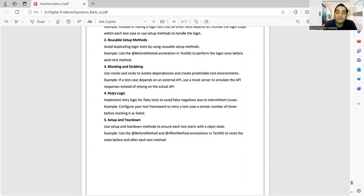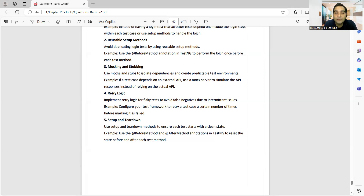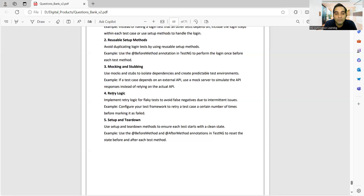Next is retry logic. You may see flaky tests in your automation suite where there are random failures — working fine Monday, failing Wednesday, fine Thursday, failing Friday. To handle flaky tests, you can configure a retry mechanism within your test framework. Before marking a test case as failed, it will retry two or three times — the count depends on your configuration. You can also use setup and teardown methods with Before and After method annotations in TestNG.